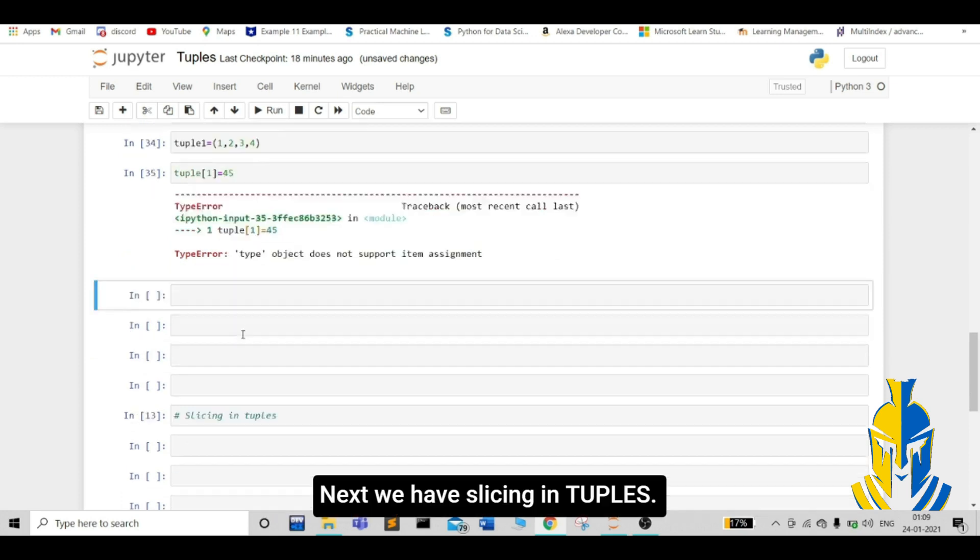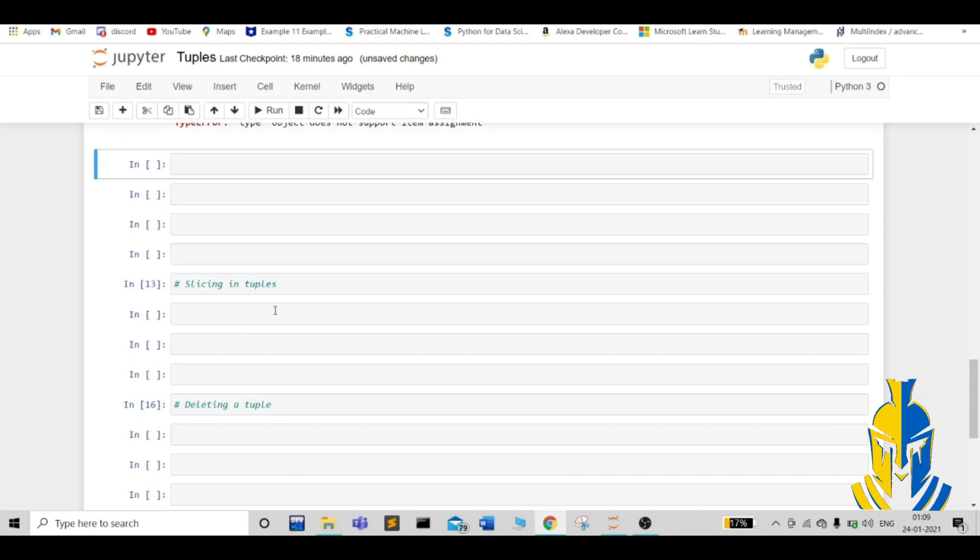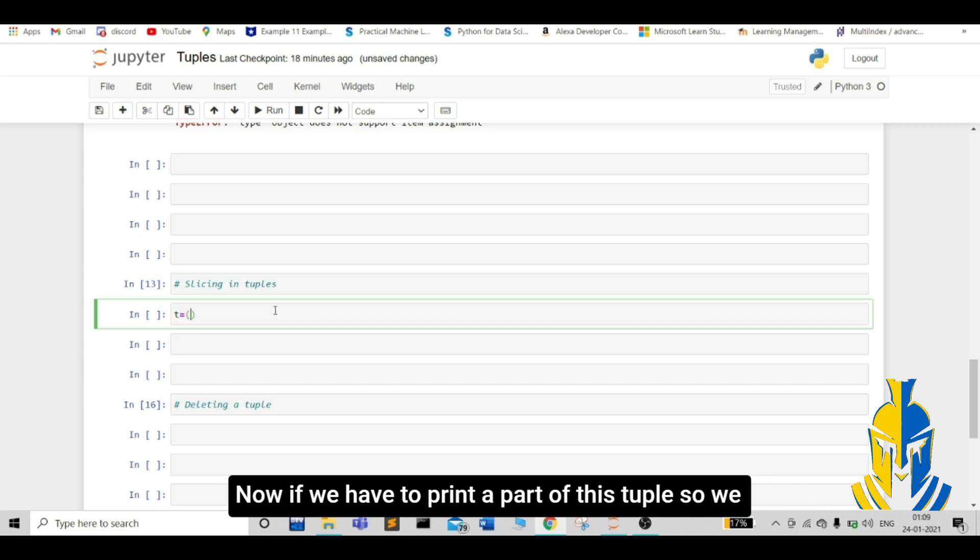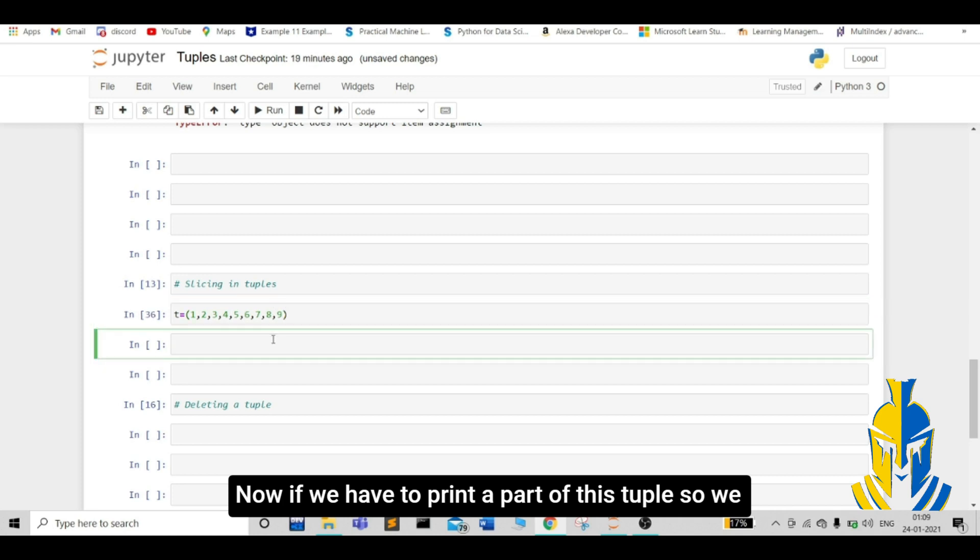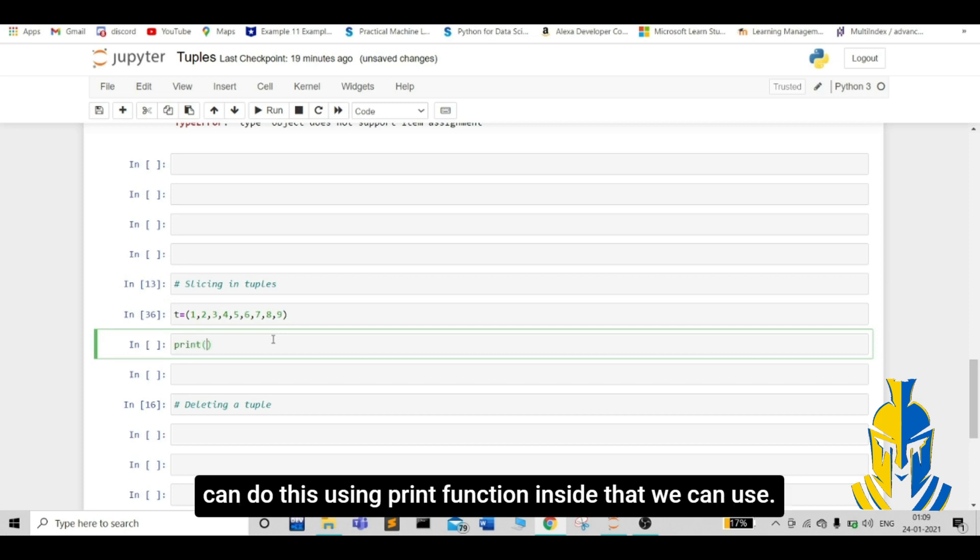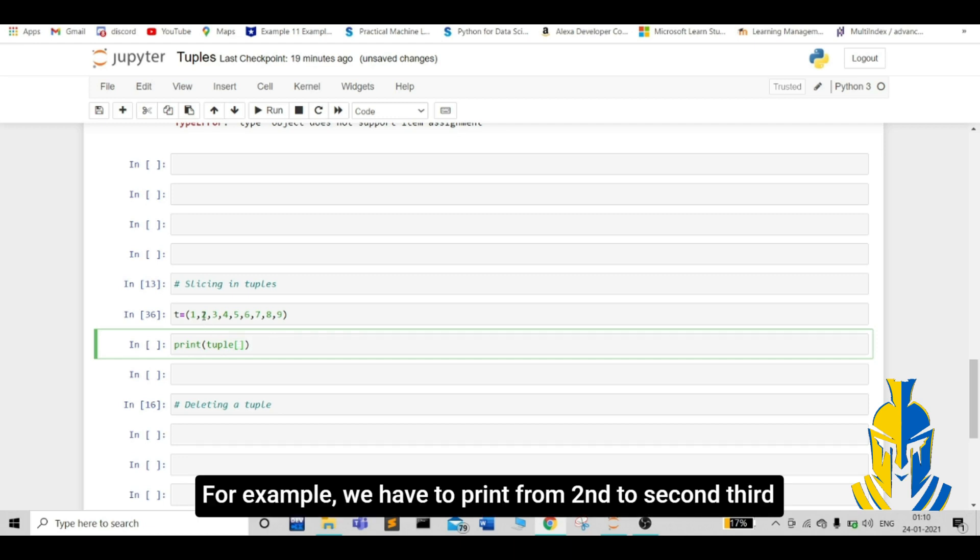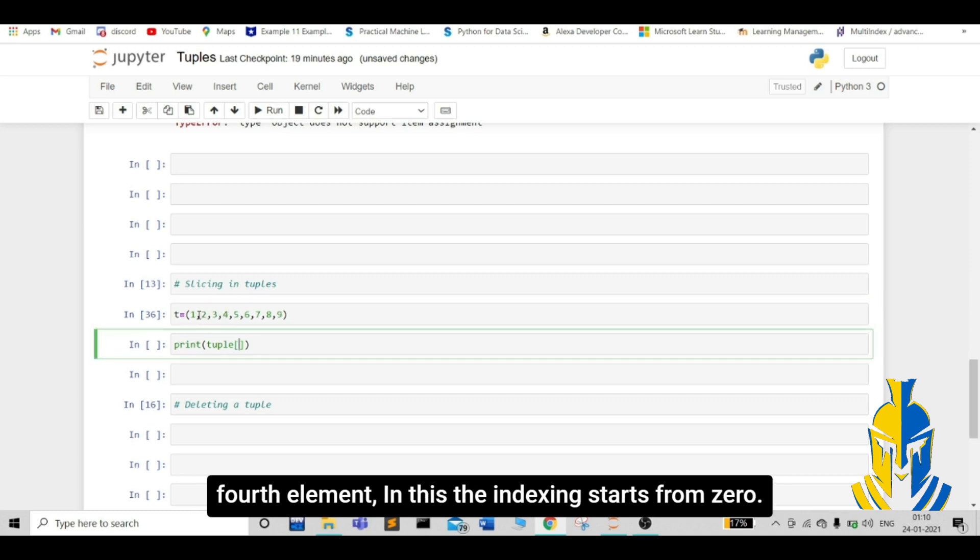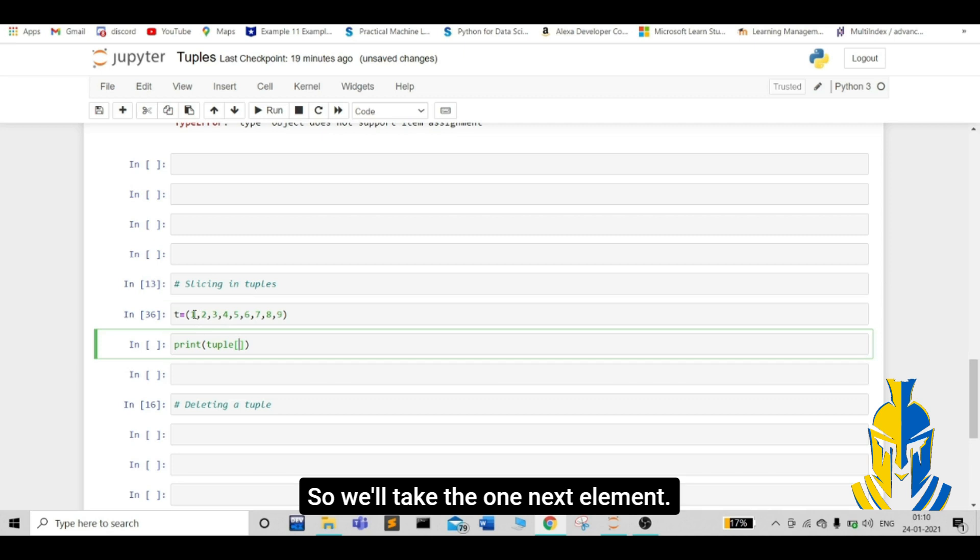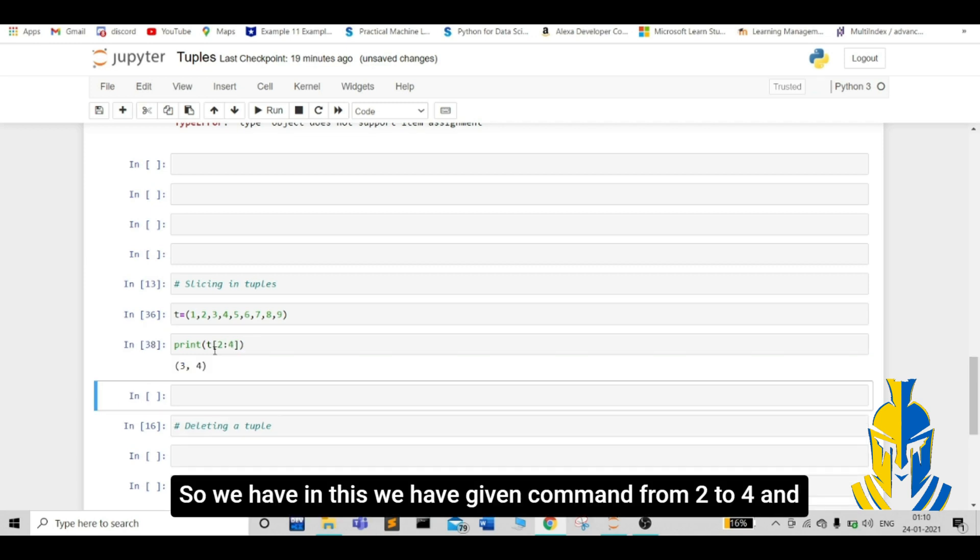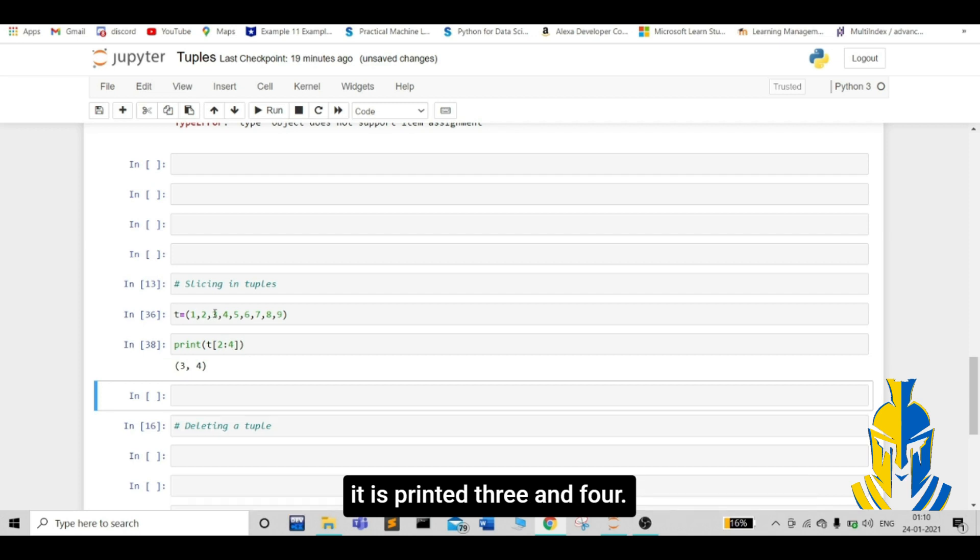Next, we have slicing in tuples. Let's take a tuple, for example. Tuple, let it be t is equal to. Now, if we have to print a part of this tuple, we can do this using print function. For example, we have to print from 2nd to 2nd, 3rd, 4th element. In this, the indexing starts from 0. So, we will take the one next element. Let us take from 2 to 4. In this, we have given command from 2 to 4. And it is printed 3 and 4.